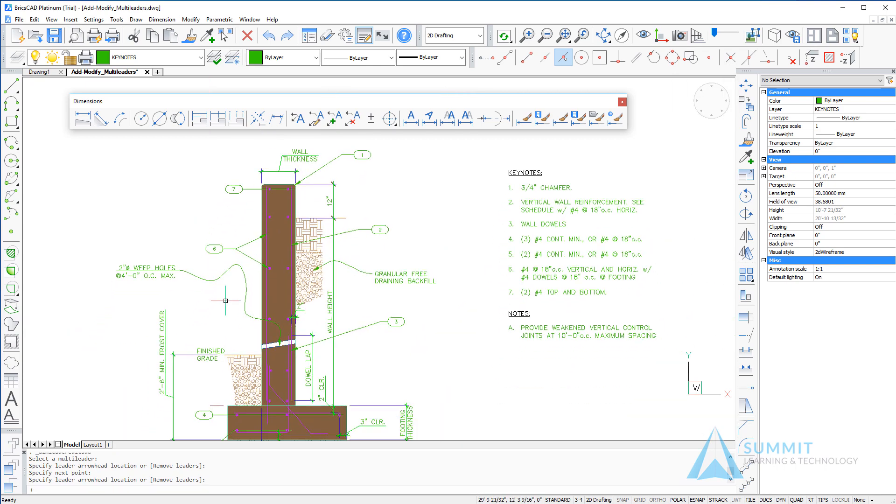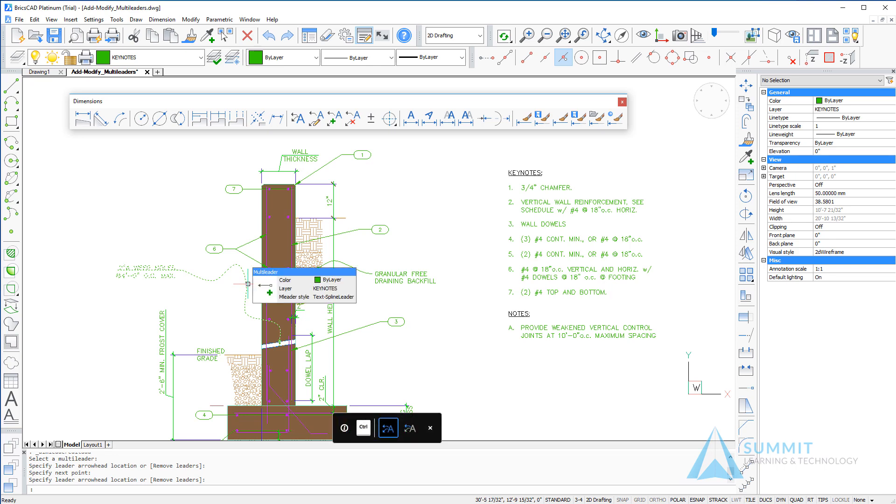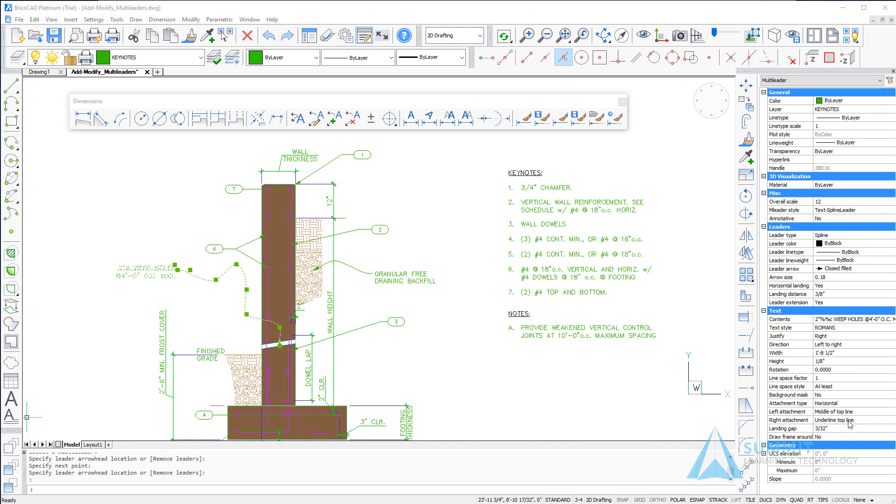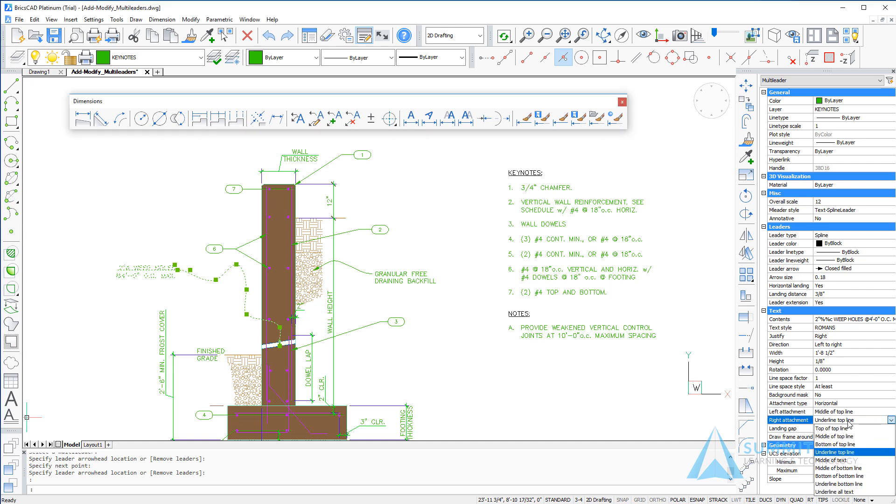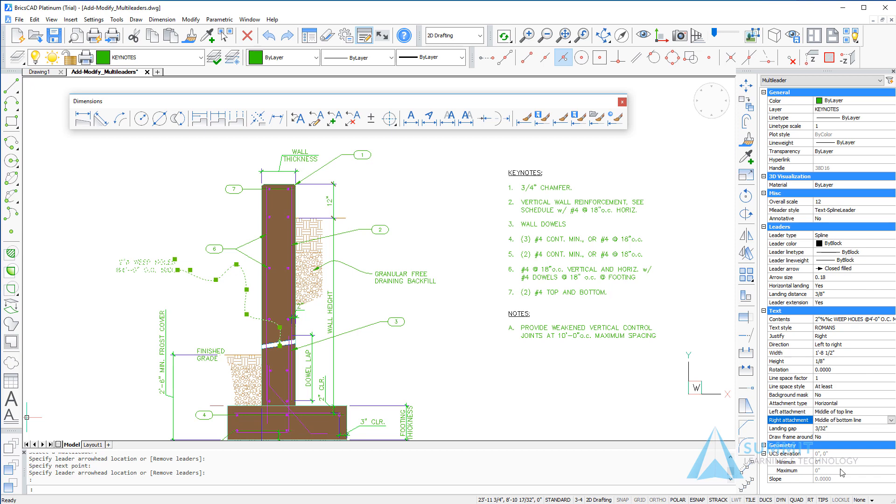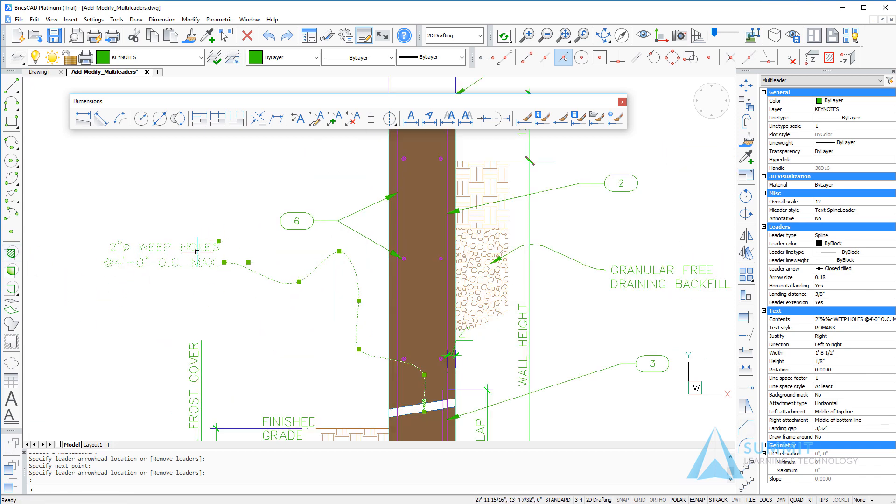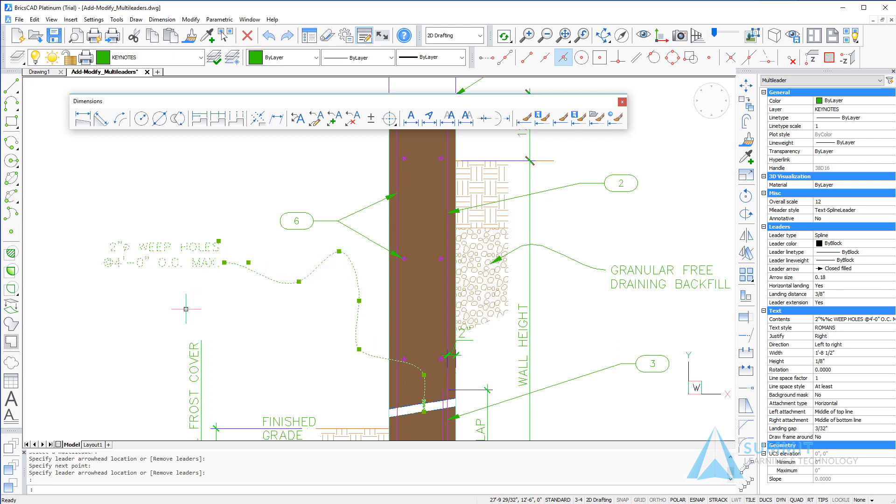This particular leader we're going to use to adjust the properties. If I scroll down and locate under right attachment, we want to set this to middle of bottom line, and you can then see the effect that it has had on the leader. As we zoom into the content area of the leader, we can see that the location of the content or the note and how it aligns to the leader line has indeed changed from that property setting.